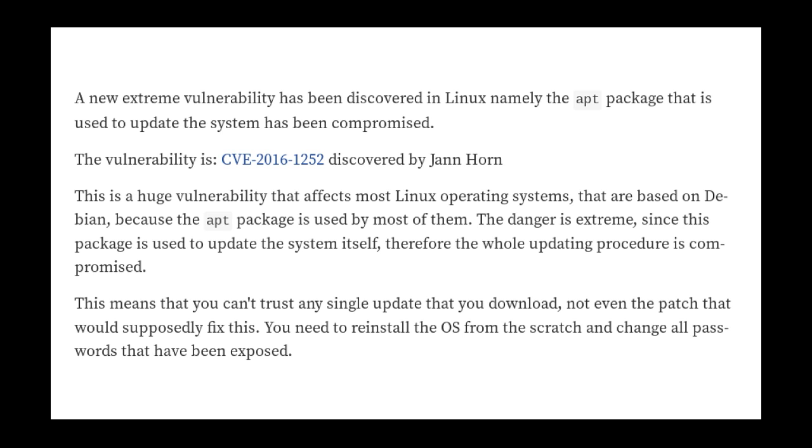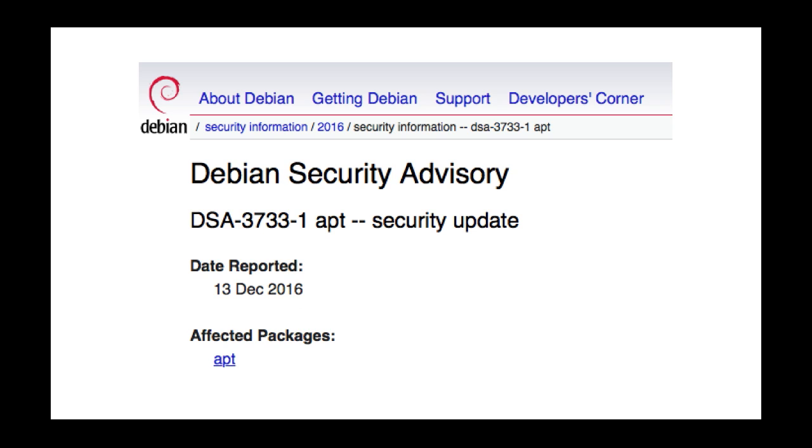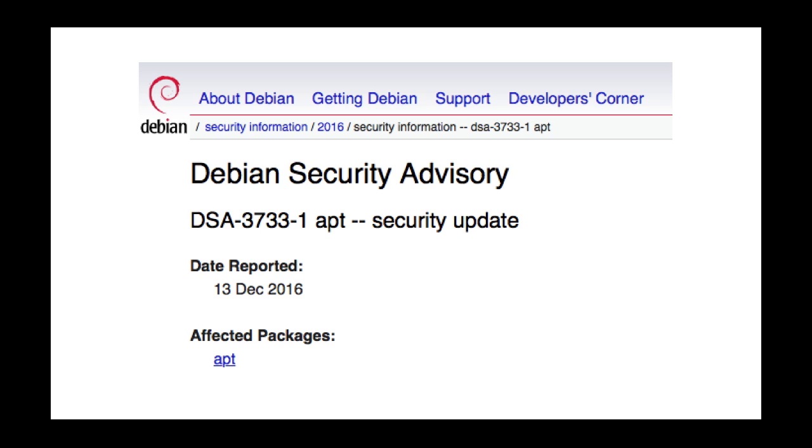Well here we are at Debian security advisory which tells us all about it. Jann Horn of Google Project Zero discovered that apt does not properly handle errors when validating signatures on InRelease files. An attacker able to man-in-the-middle HTTP requests to an apt repository that uses InRelease files can take advantage of this flaw to circumvent the signature of the InRelease files, leading to arbitrary code execution. And for the stable version of Debian which is version 8, it's already been fixed, and for the unstable it's already been fixed. So we recommend that you upgrade your apt packages. Okay, so that's going to get taken care of by a simple apt-get update and apt-get dist-upgrade.